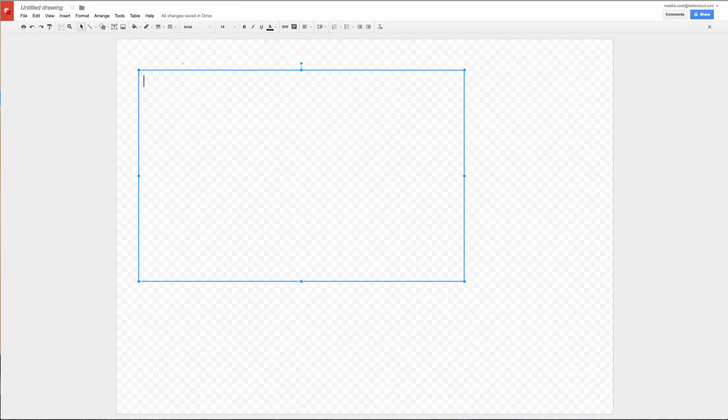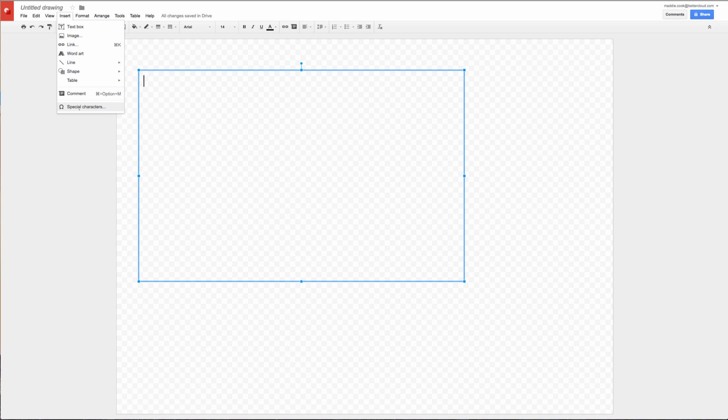And the same goes for Drawings. I've inserted a text box here and the option for special characters is available here. Thanks for joining us today. I hope you found this helpful and we'll see you next time.